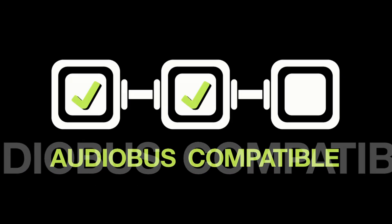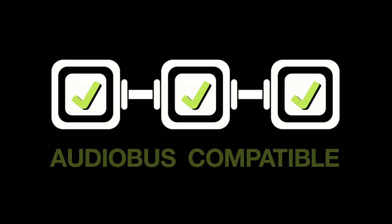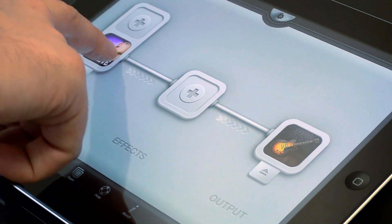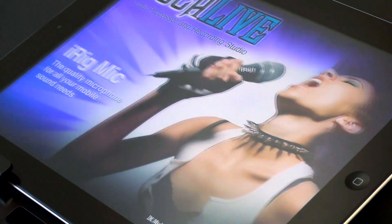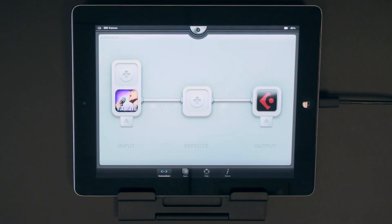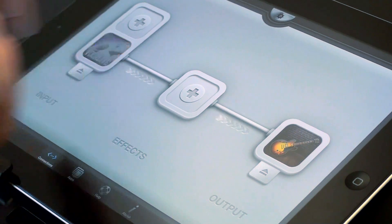Vocal Live is now Audiobus compatible. Audiobus is an app that lets you connect your music audio apps in real time, just like a classic cable patch bag.